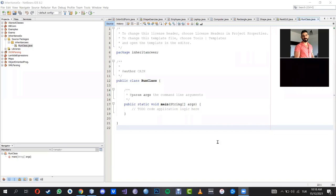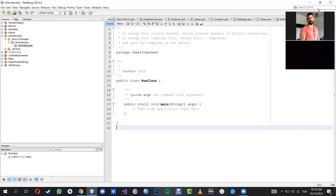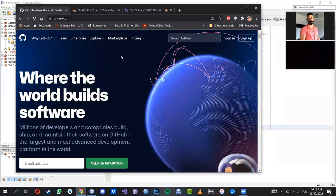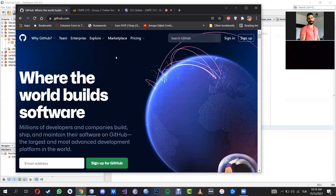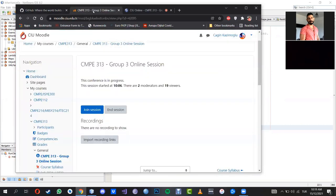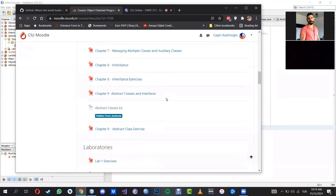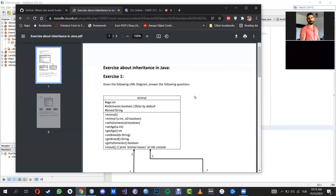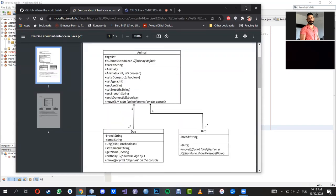Welcome to another session in our course, Object Oriented Programming. In this lecture, I'm going to continue finishing what we started in the last lecture, which was about inheritance. We were trying to understand another important concept of OOP. So far we covered data encapsulation.